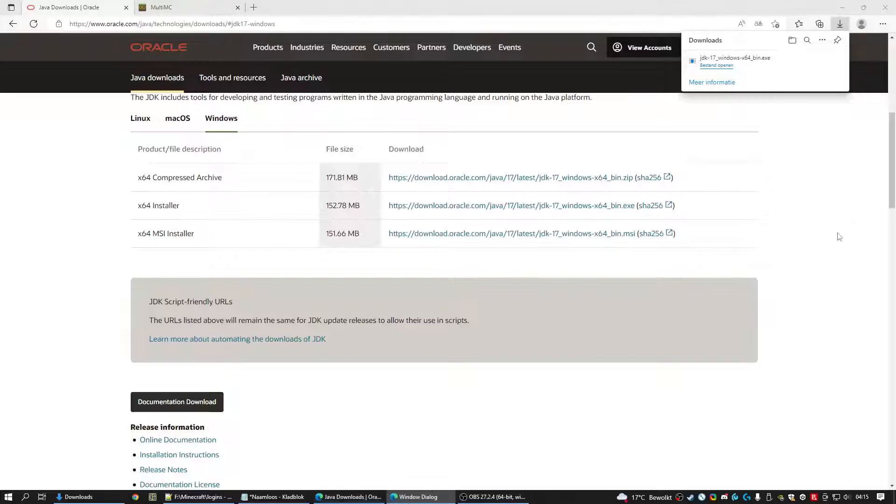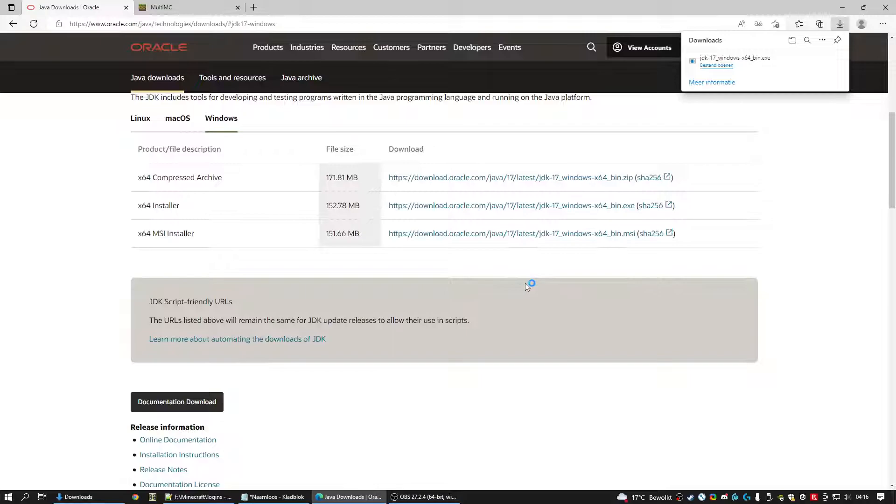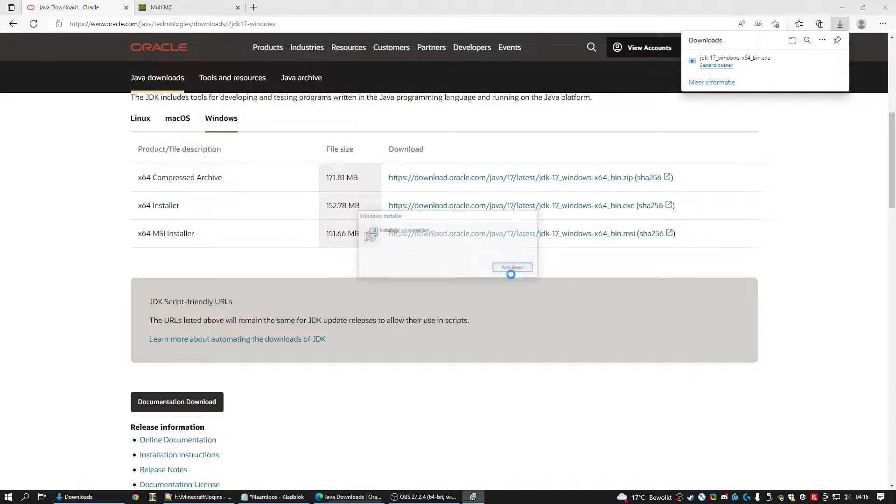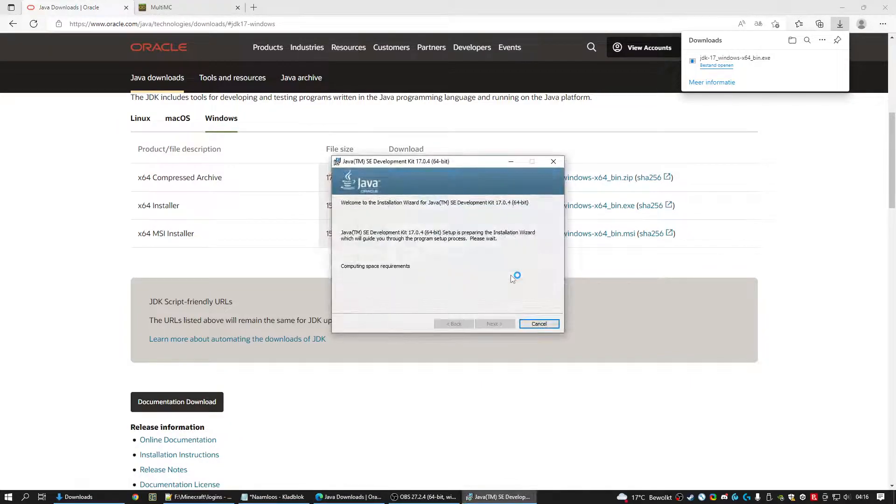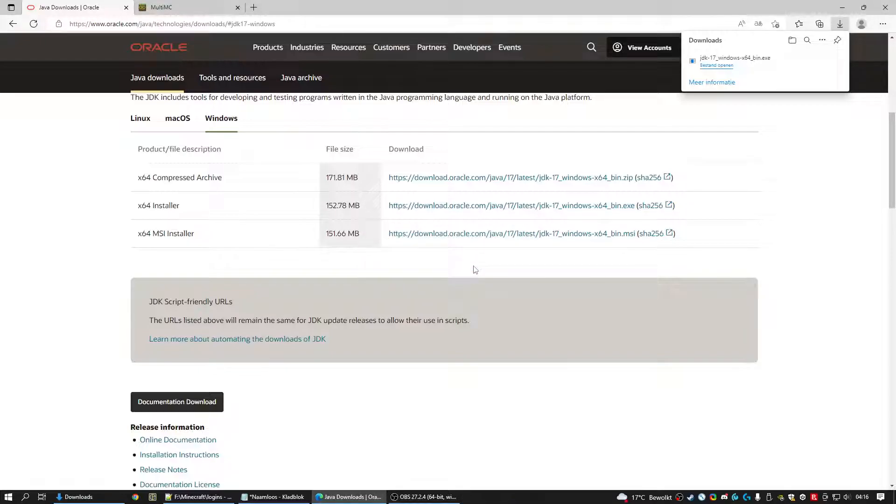And after that's done you can open the file. And we hope we can. It's preparing to install. On my computer it's already been installed. Do you want to reinstall it? Well, I'm going to click no because I already have it.